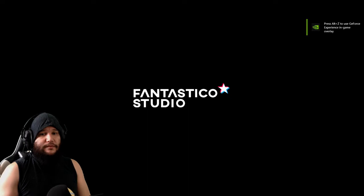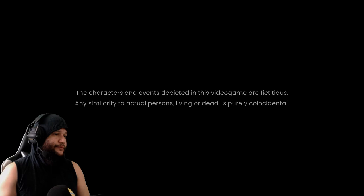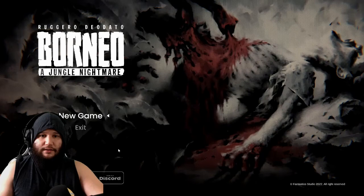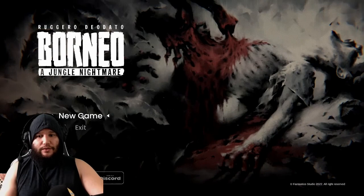Fantastico Studio. I see. The characters and events depicted in this video game are fictitious. And similarity to actual persons living or dead is purely coincidental. Alright. Yo, it's been a minute since I played on a keyboard and mouse. What? We in, yo. Are we good? Is that too loud? I hope not. But let's start the new game. Let's go.